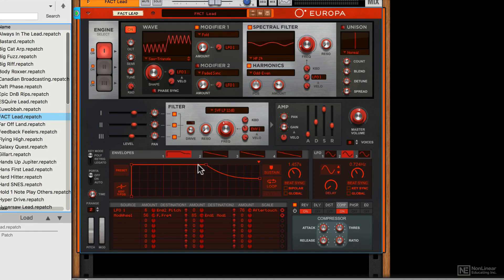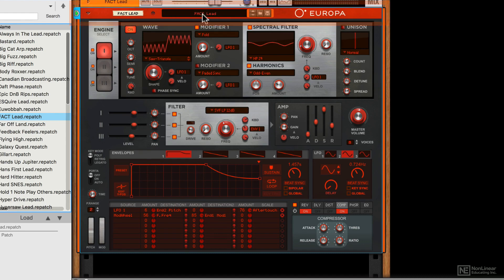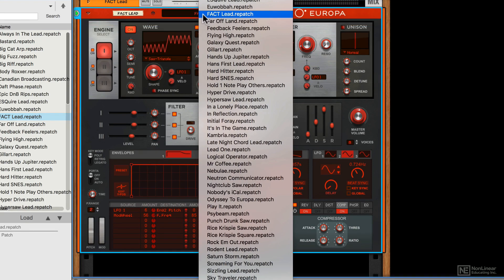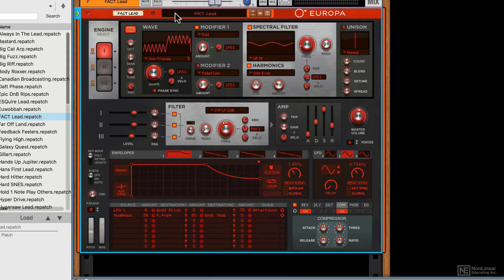There are various different sections here. Along the top panel we have our preset loader which is common to all Reason's modules. You can also get to your presets from the browser on the left here.